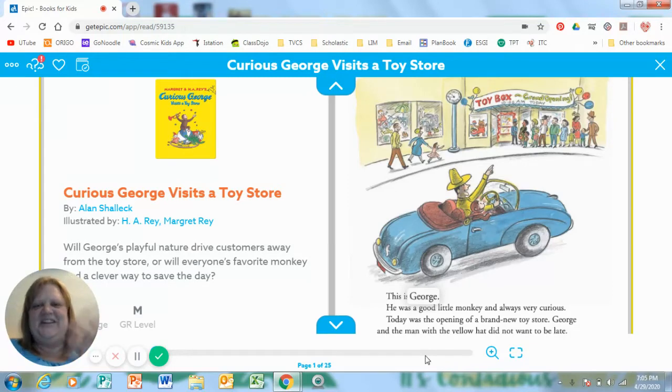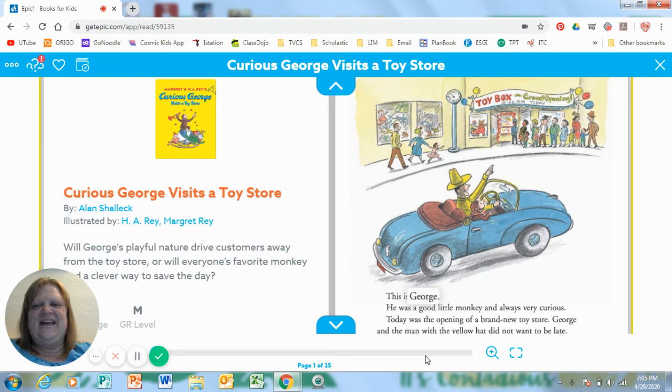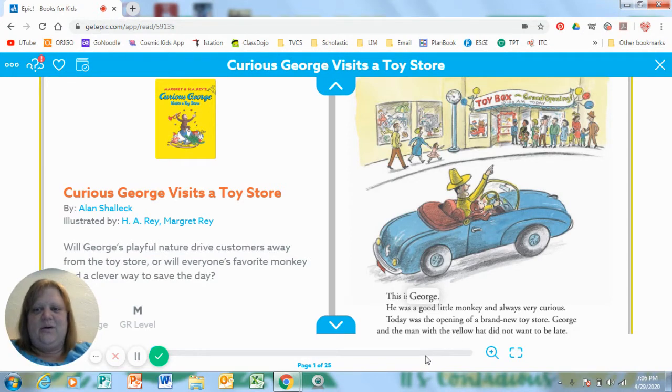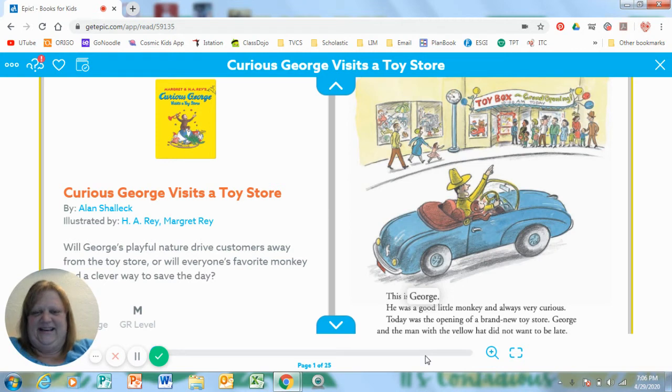Hi, kindergartners. I have a story to read to you. I love Curious George. Do you remember Curious George and the man in the yellow hat? Curious George is curious. What does that mean?